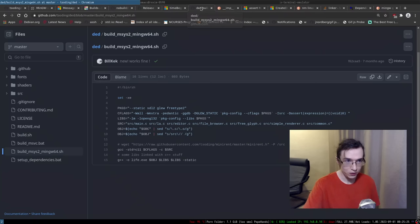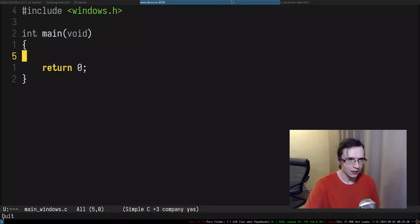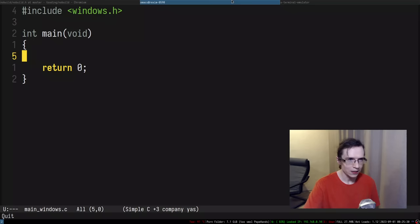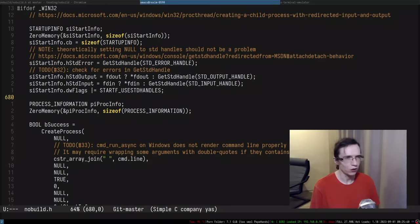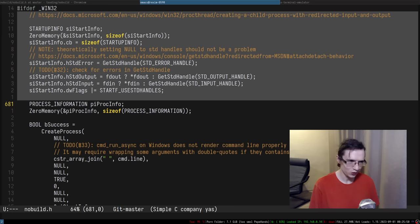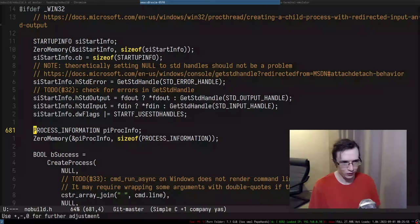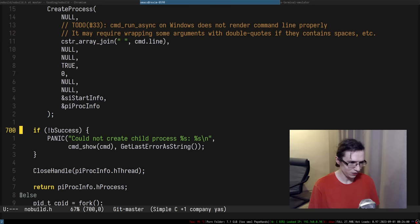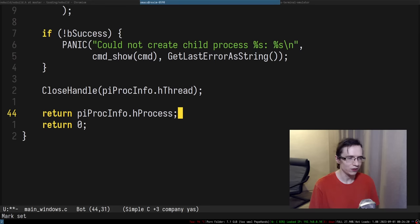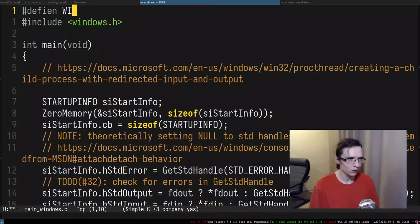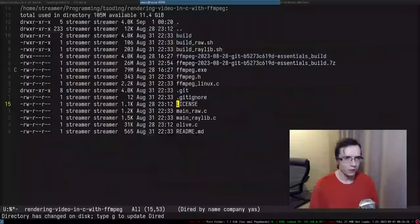Let me find `CreateProcess` in `nob.h`. Holy shit — this is how much code you need to create a single process on Windows. First, you fill out the `STARTUPINFO` structure. Then you have a second structure called `PROCESS_INFORMATION` that you zero out. Then you call `CreateProcess`. After that you close the thread handle — I don't quite remember why. This thing has `hThread` and `hProcess`. But that's basically what we need.